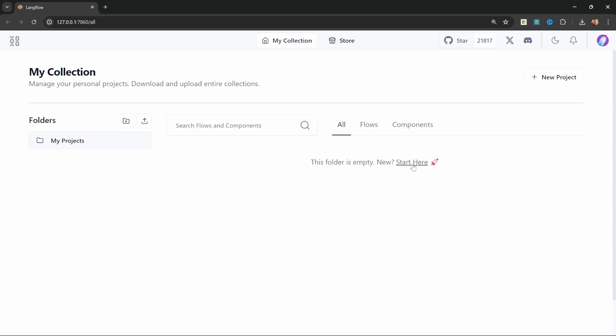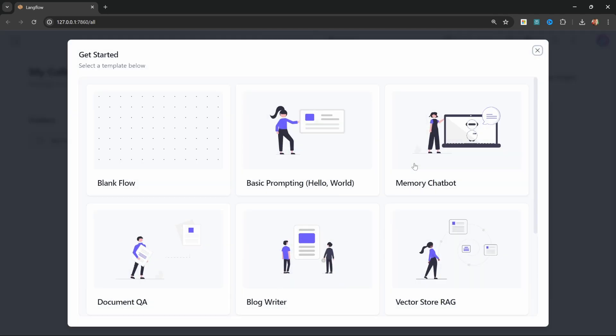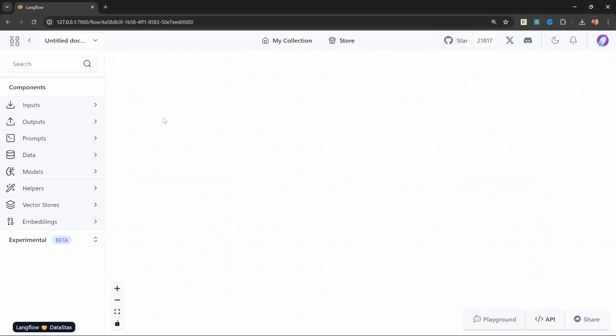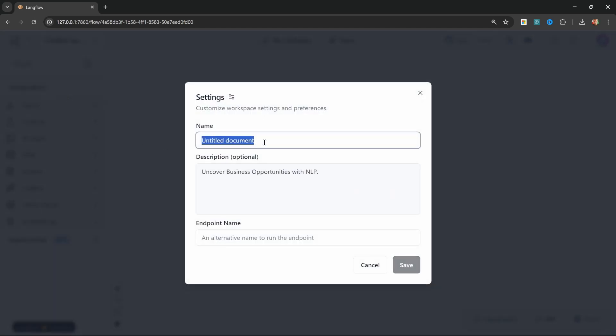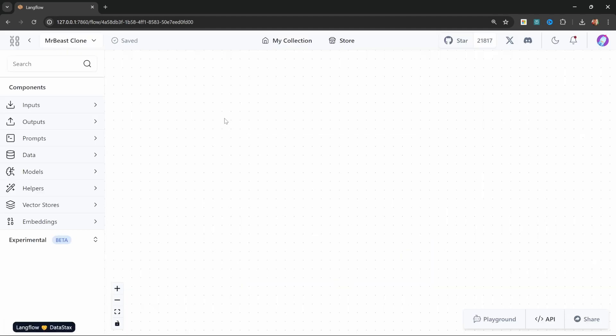Let's start by creating a new project and select the blank flow. Let's start by giving our project a name. On the top left, click on this dropdown and click on settings. Let's give it a name like MrBeast Clone and save this.